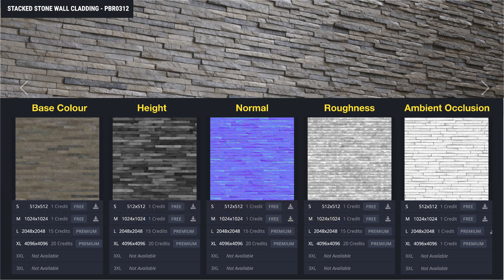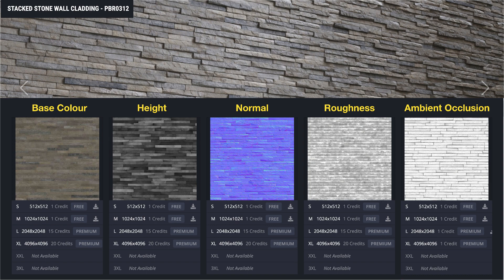Once the model surfaces have been laid out in two-dimensional space, the model is ready for texturing. Up to seven texture files, also known as maps, may be applied: base color, height, normal, roughness, ambient occlusion, metallic, and emissive.